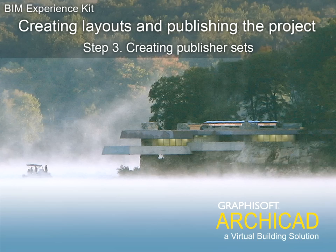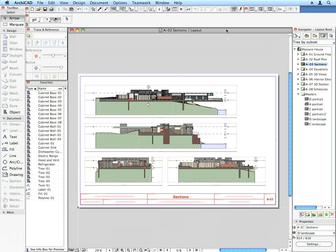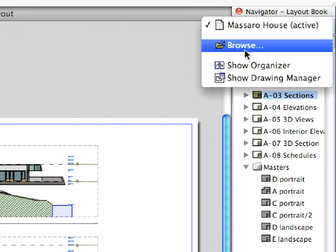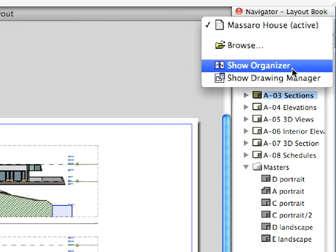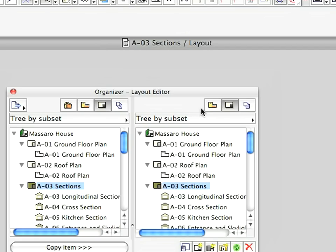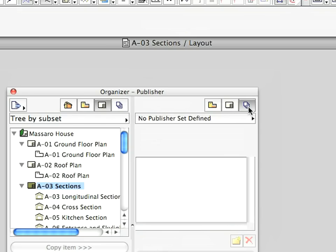Step 3: Creating Publisher Sets. Switch on the Organizer again and adjust it so that the left panel shows the Layout Book and the right panel shows Publisher Sets.